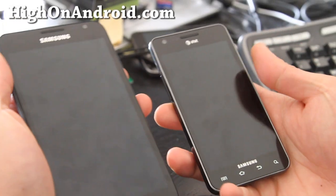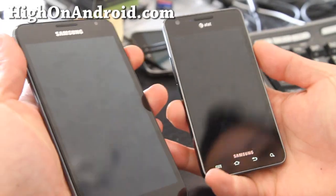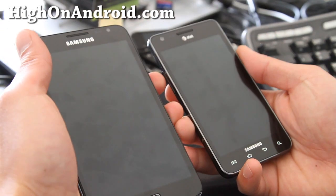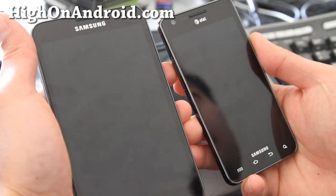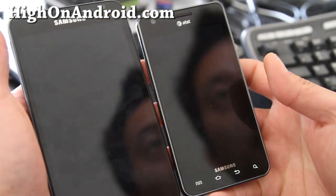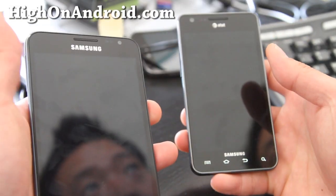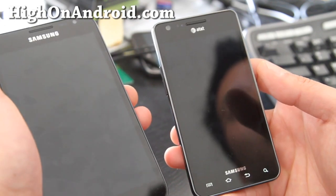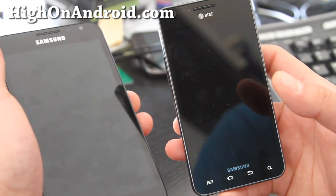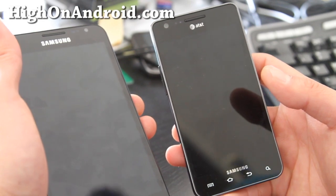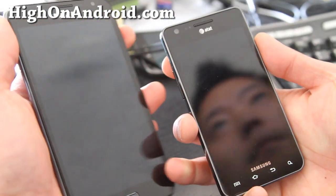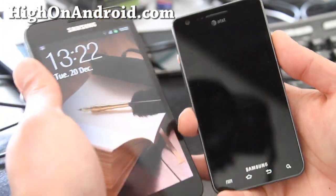Hi folks, this is Max from HiOnAndroid.com. I've got a short comparison between the Galaxy Note and the Galaxy S2. The Galaxy S2 on my right is the AT&T version, which is very similar to the international European/Asian version — which is a good standard, since this is actually the European/Asian version.